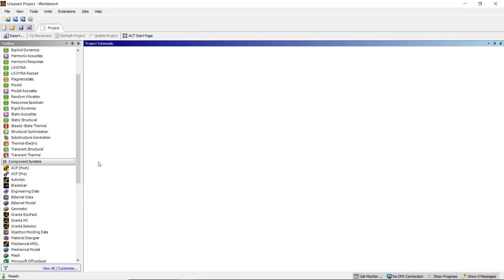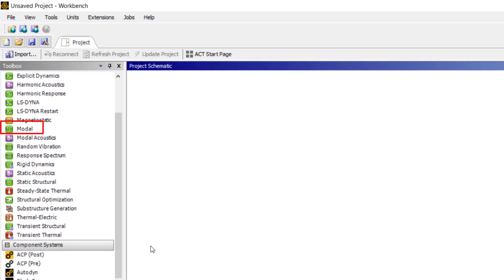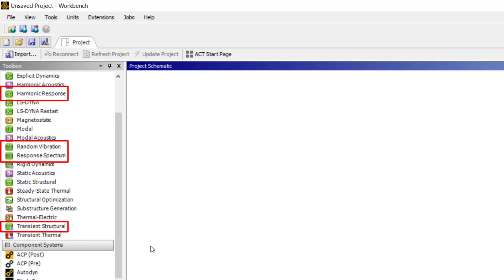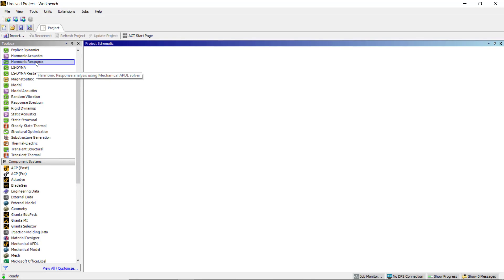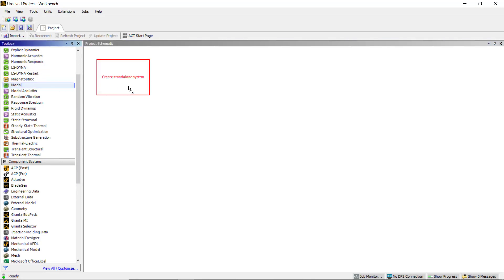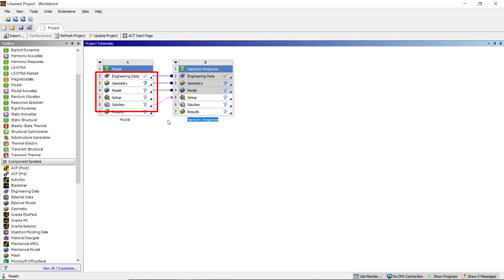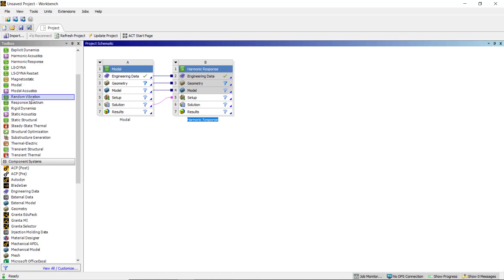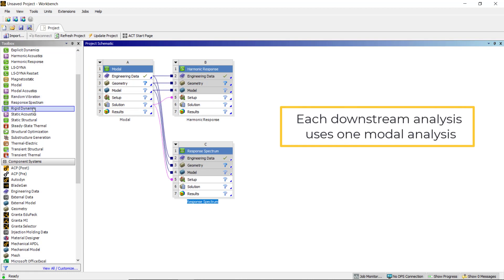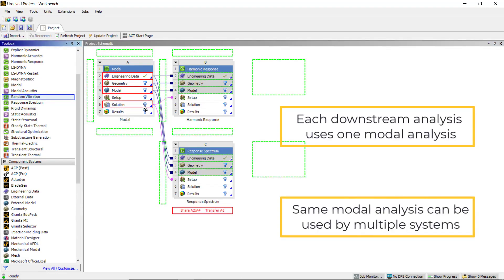Let us see how to create the workflow for mode superposition analysis on the Workbench project page. We can define modal analysis as an upstream system and mode superposition analysis — such as harmonic response, response spectrum, random vibration, and transient analysis — as downstream systems. If we want to solve harmonic response analysis using the mode superposition method, first insert modal analysis on the project page and drag and drop harmonic response analysis over engineering data, geometry, model, and solution of the modal analysis. The solution of the modal analysis is transferred as the input to harmonic response analysis. For mode superposition analysis, each downstream analysis must use one modal analysis. However, one modal analysis can be used in multiple downstream analyses.